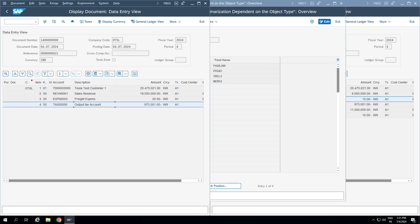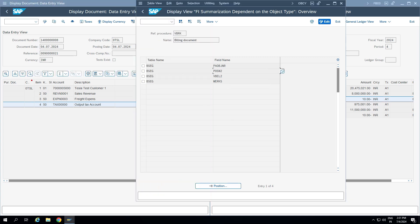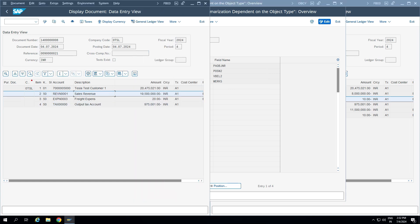Summarization of the output tax account or tax entries is not maintained in this configuration — that comes from the standard tax configurations, which is out of scope for this video. But this configuration does impact all other line items like sales revenues, discounts, and freight expenses.